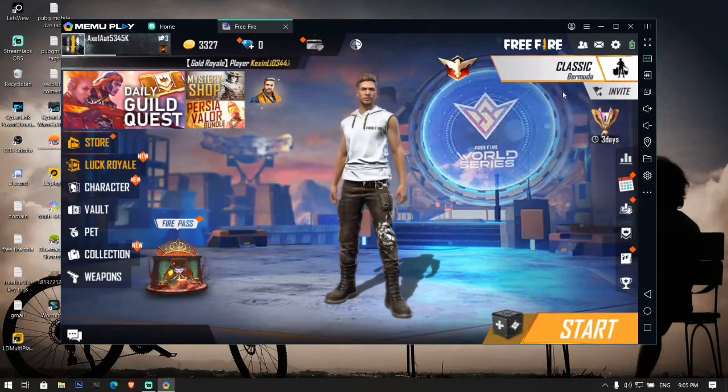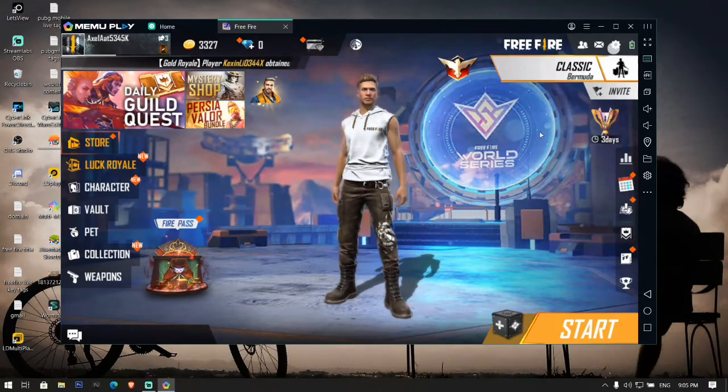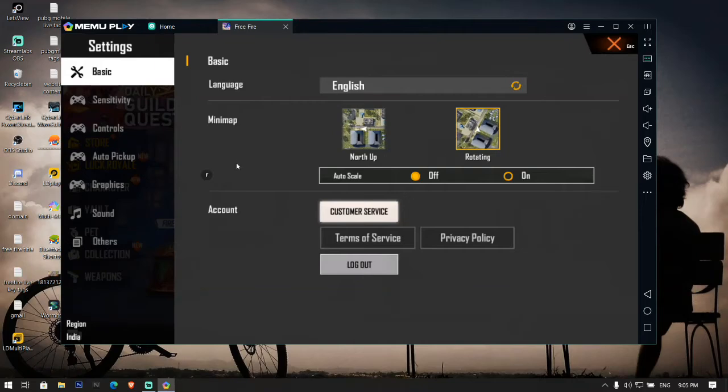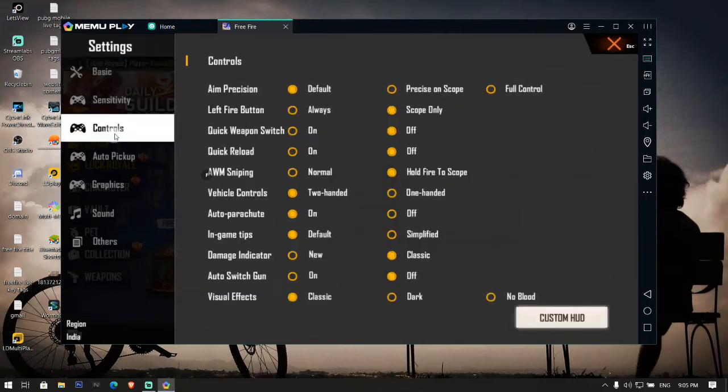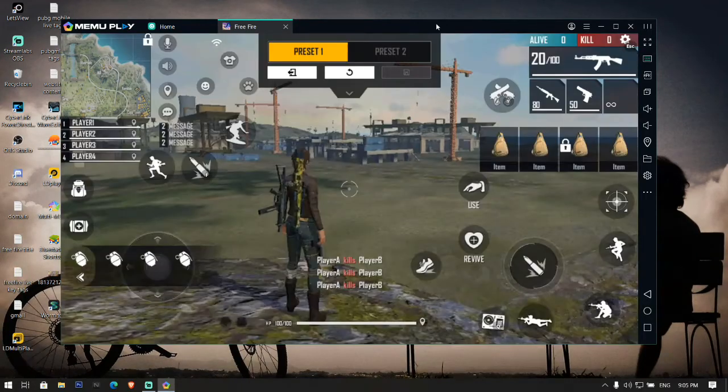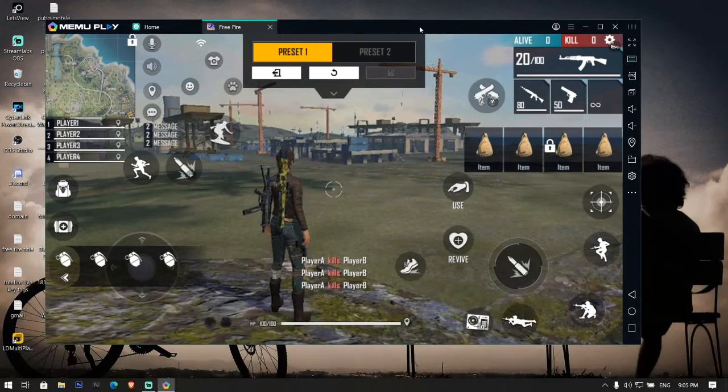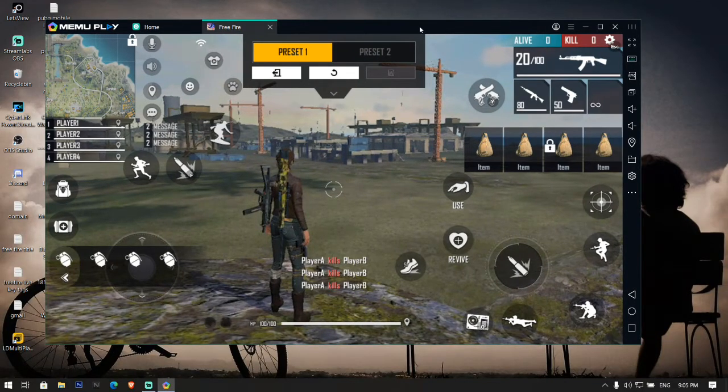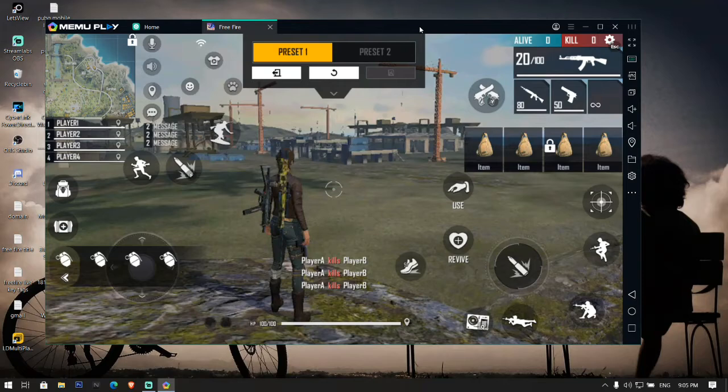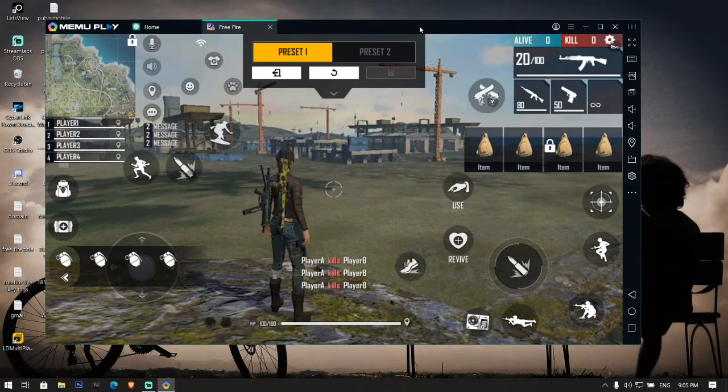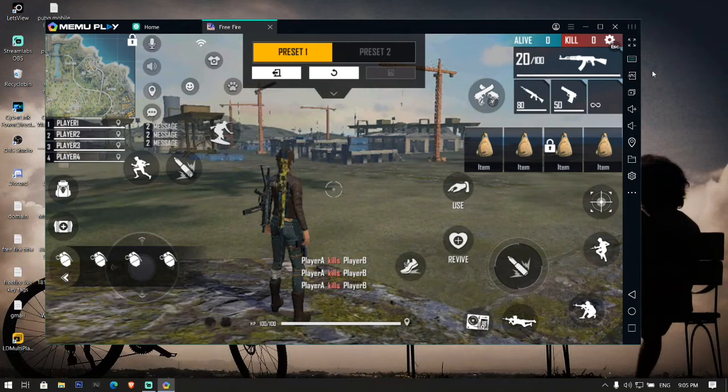So first of all, open Free Fire and go to the controls. Click on custom UD. If you have already used MEmu Play before then you know where you have to go for key mapping settings.